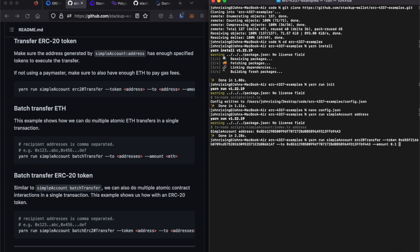Now, because we have no ETH in this account, this command will fail because there's no gas to pay for it. But we can simply add the with-paymaster flag to sponsor this transaction on behalf of the smart contract account.